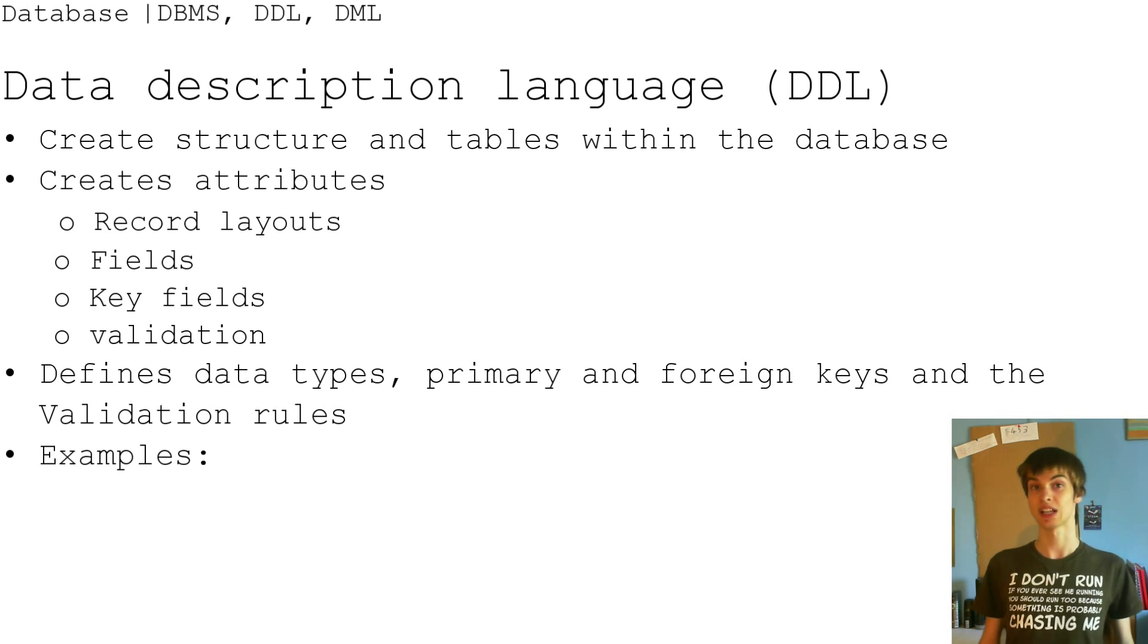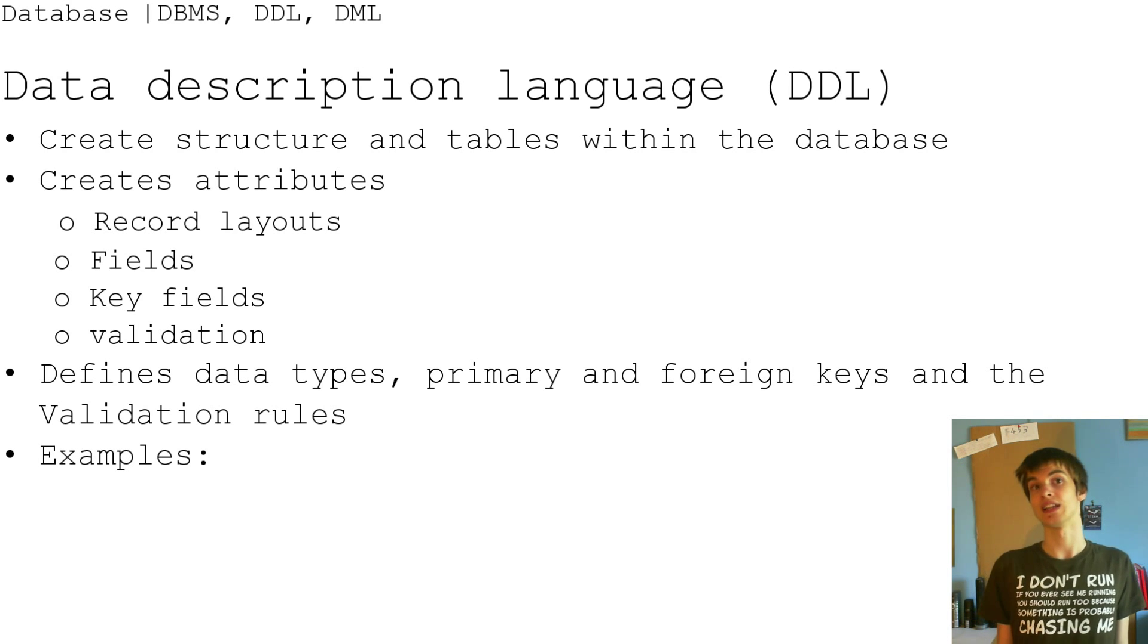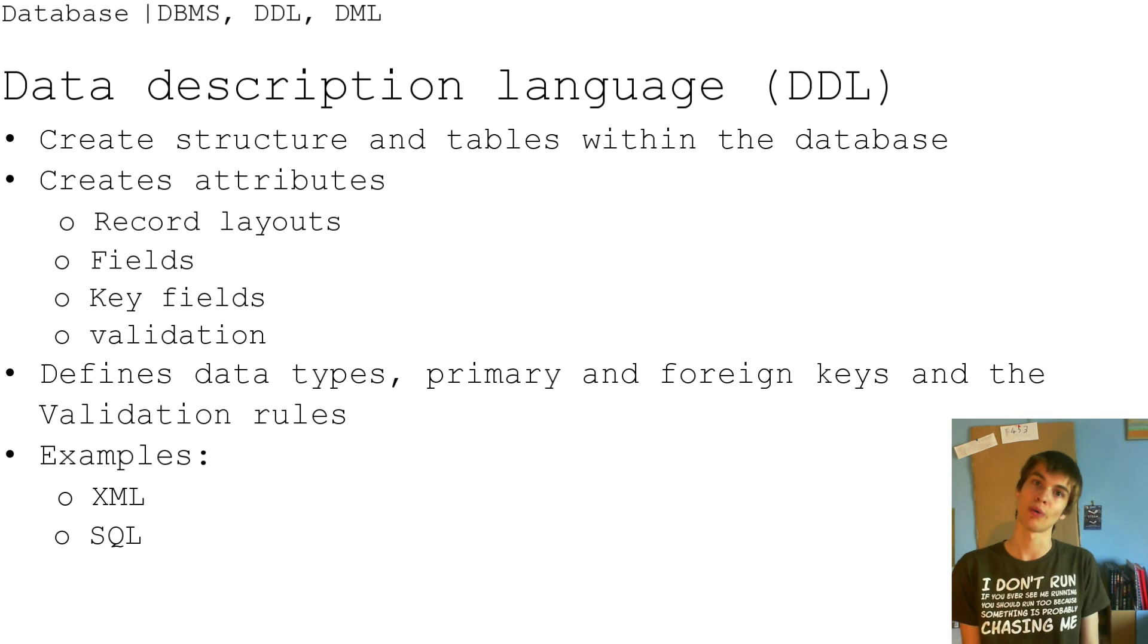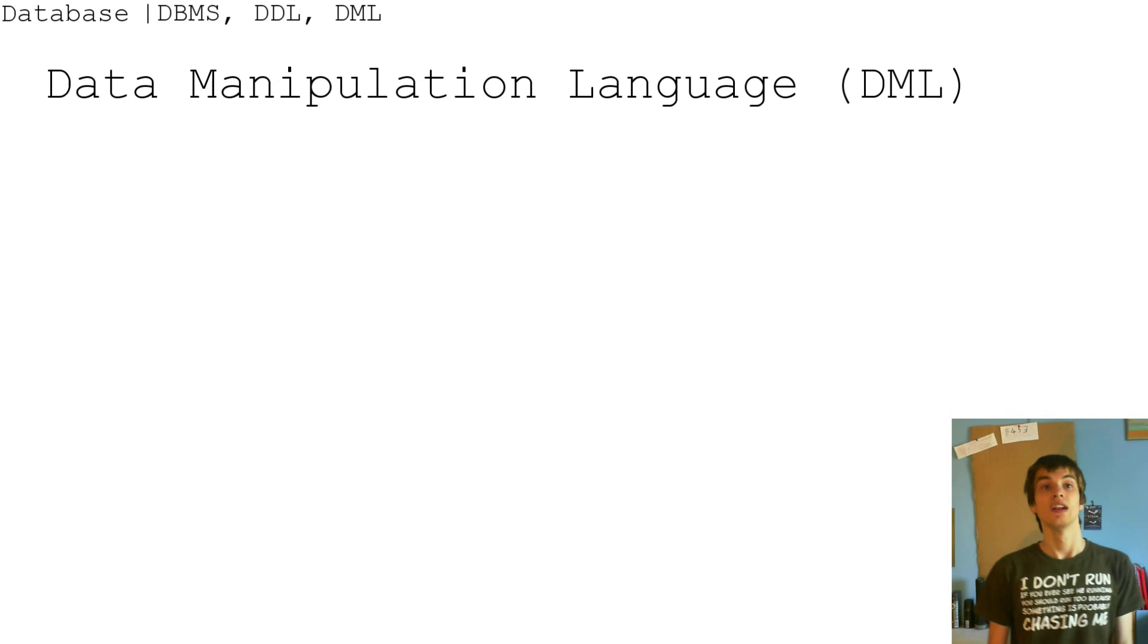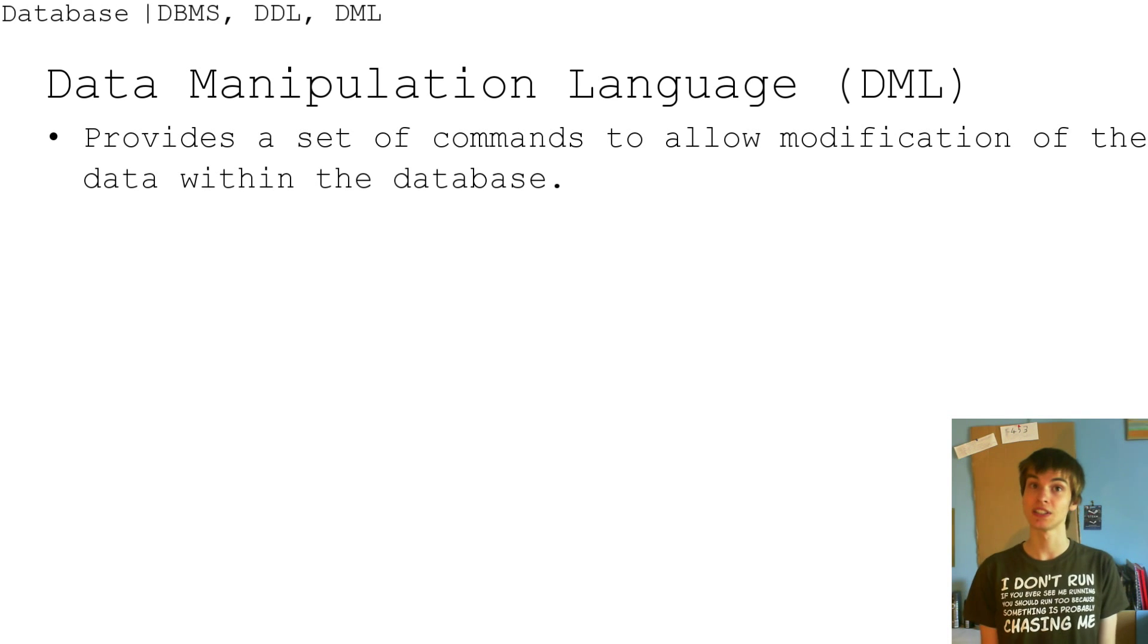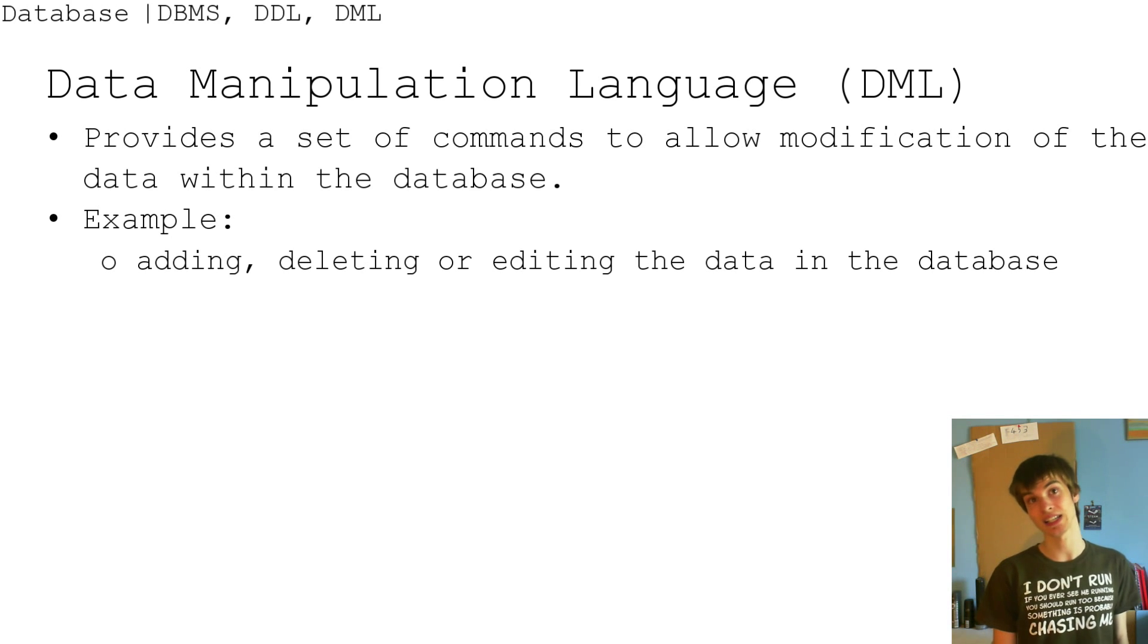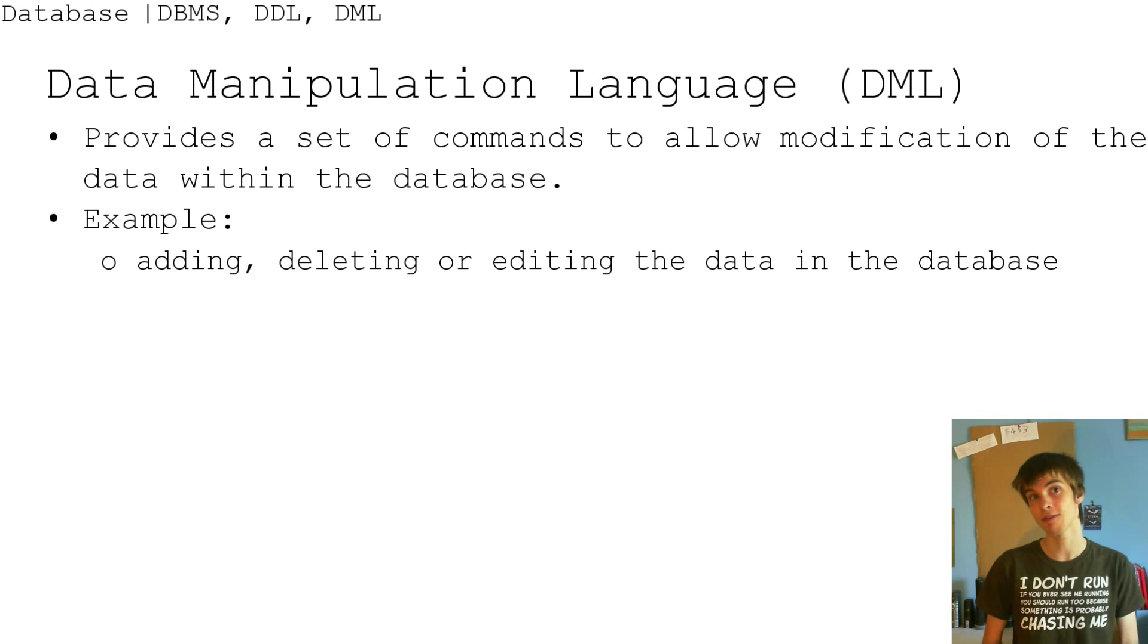An example of this in use that uses the data description language is XML and SQL. SQL is structured query language. Now the next thing is the data manipulation language, so the DML. It provides a set of commands to allow modification of the data within the database. An example of this is adding, deleting, or editing the data within the database itself.